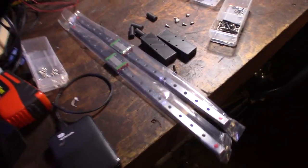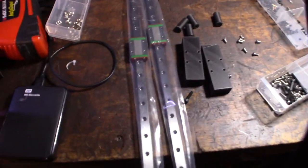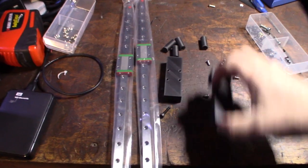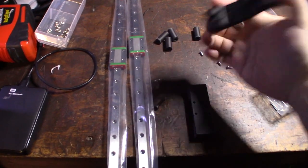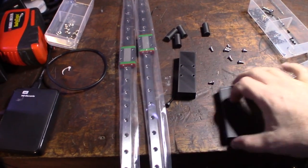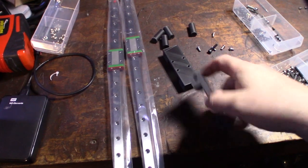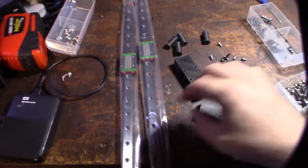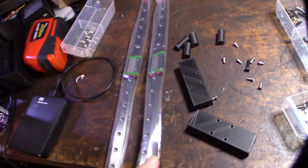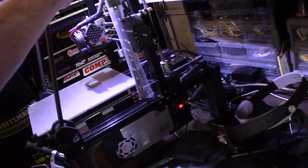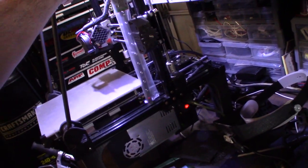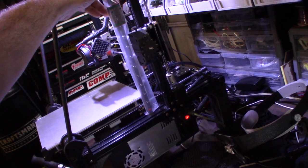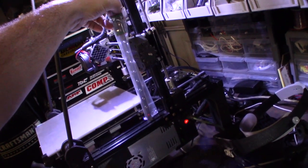So I got these linear rails over at Amazon and I also printed out some carbon fiber filament here. These will go on the Z rails but this is actually going to replace those wheels with these linear rails. So this should definitely make this thing almost extremely stable.